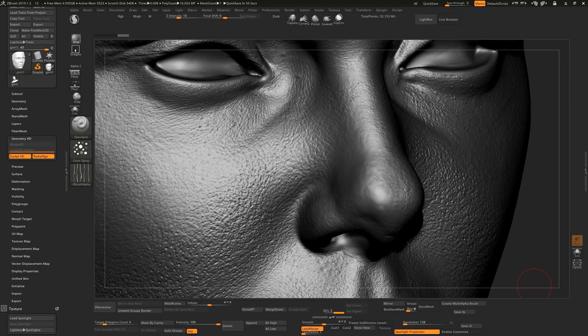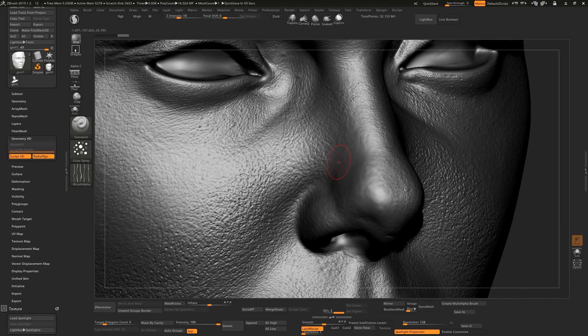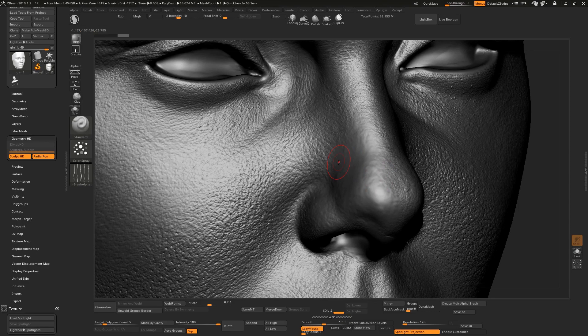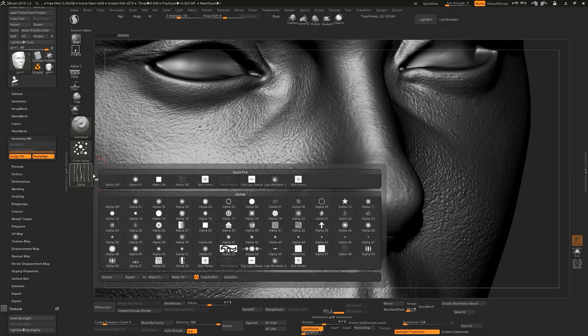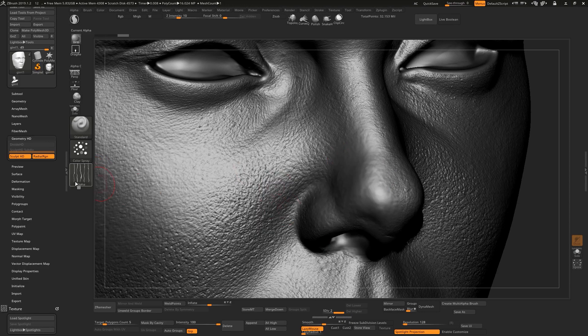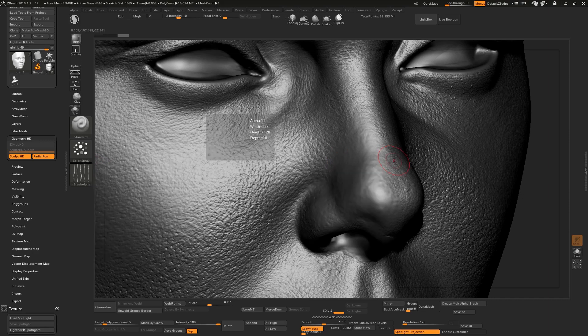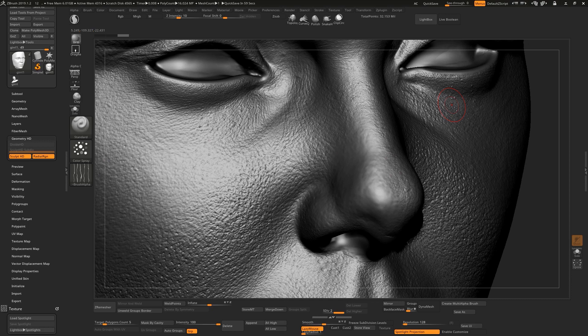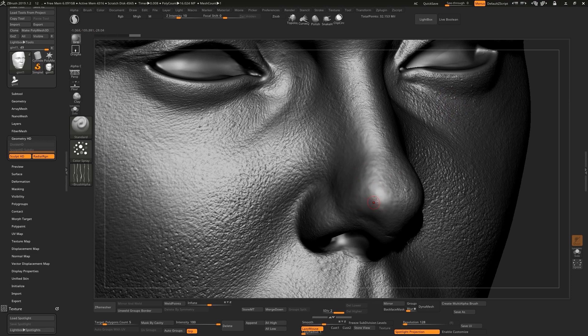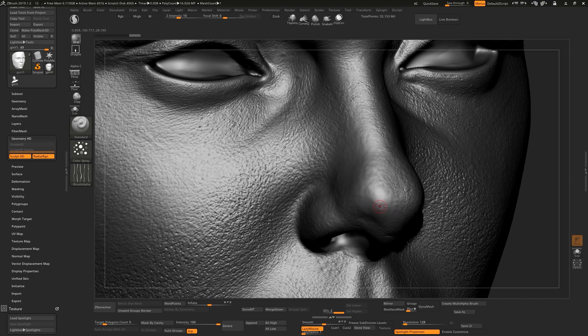Alright guys, so the technique is you go to Standard brush and select the Spray Color Spray. And just go to your alphas and here you will have Alpha 58. Just select this alpha and with a low intensity and a small size, if you draw a line like a circle, you can have very nice and small details for the nose. It's super cool and realistic.